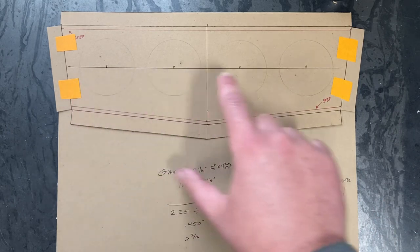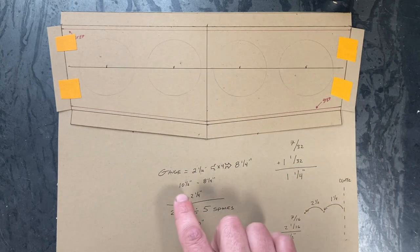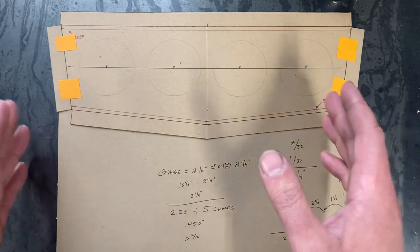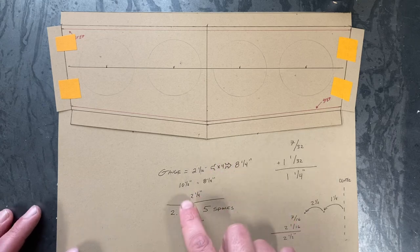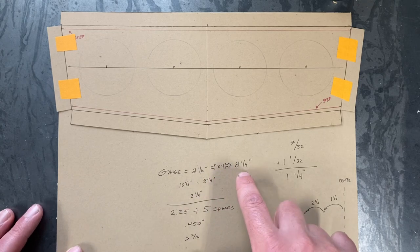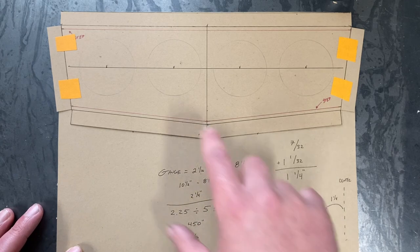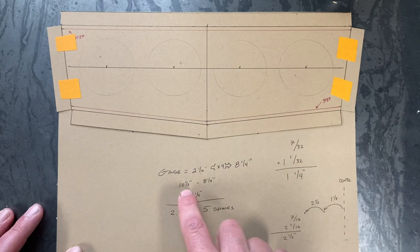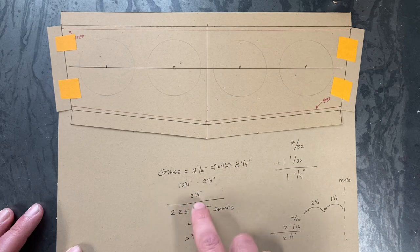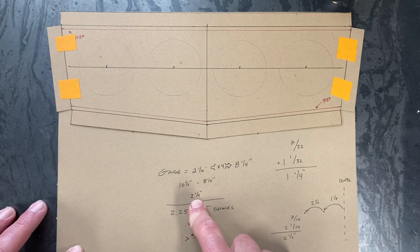Now, the center line that we have here equals a total of ten and a half inches. I stopped it a little bit short. So, we take the total amount of space taken by the four gauges and subtract it by the ten and a half. That leaves us with two and one quarter of an inch spacing.